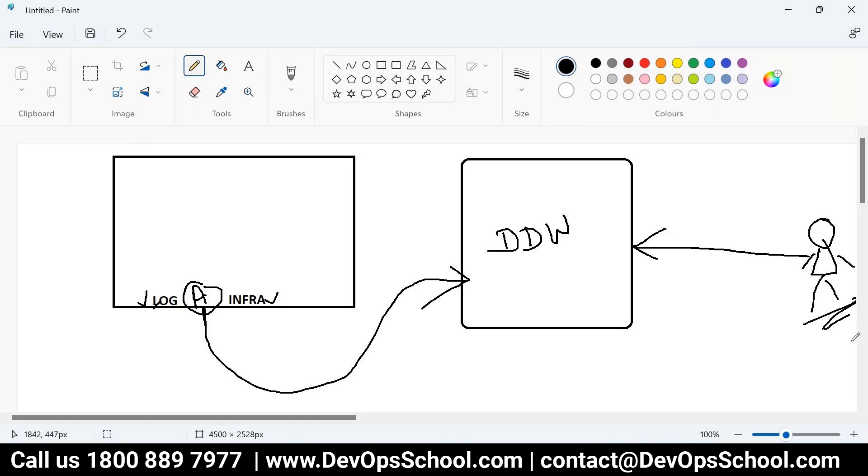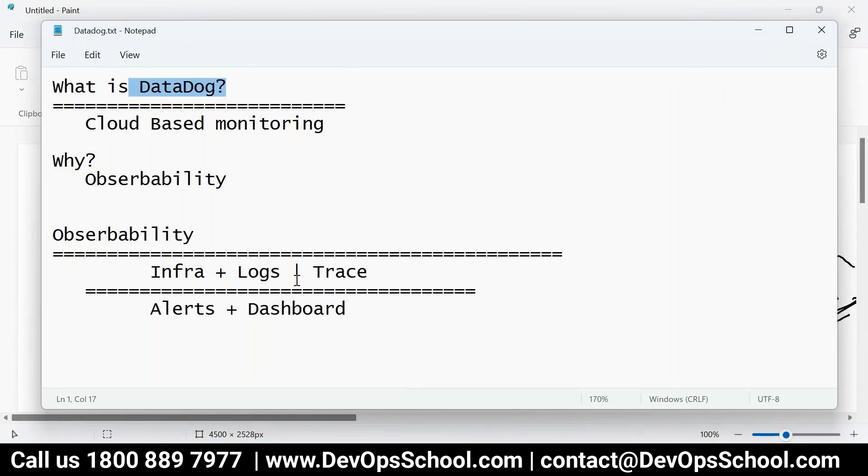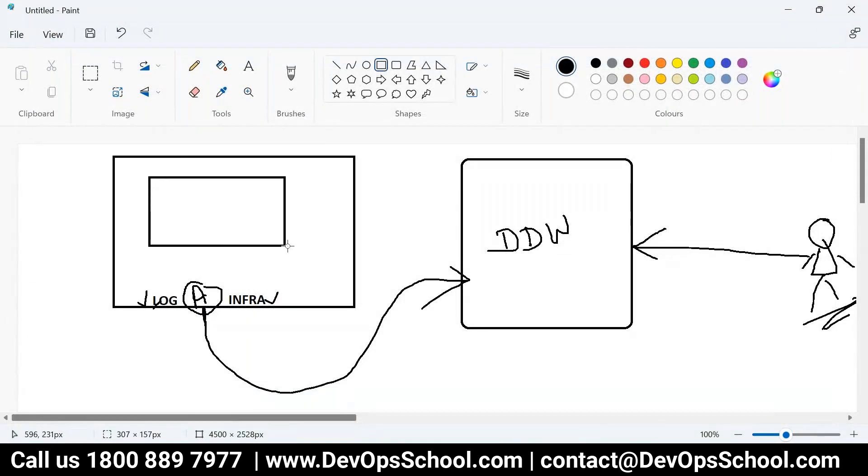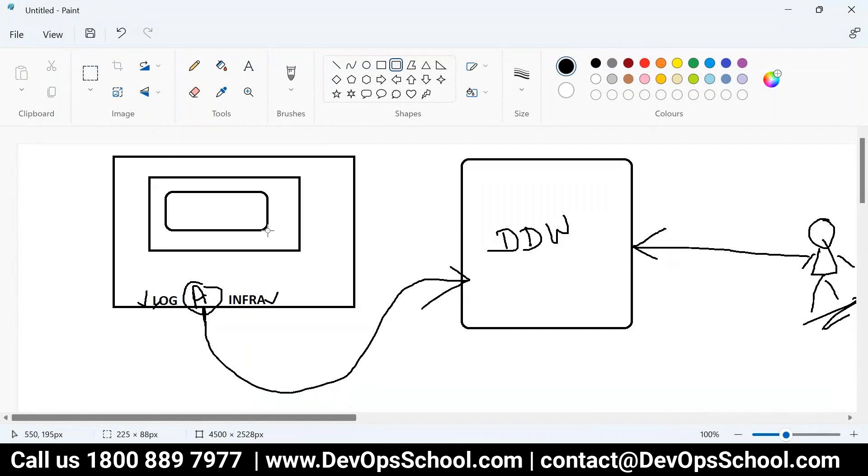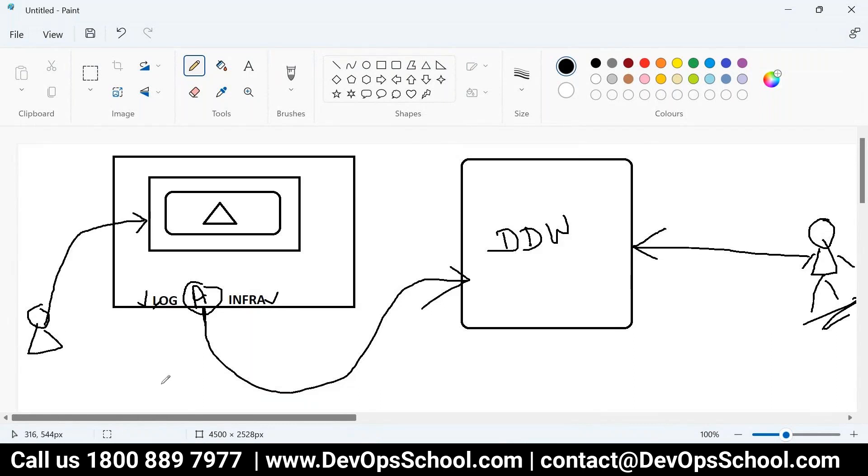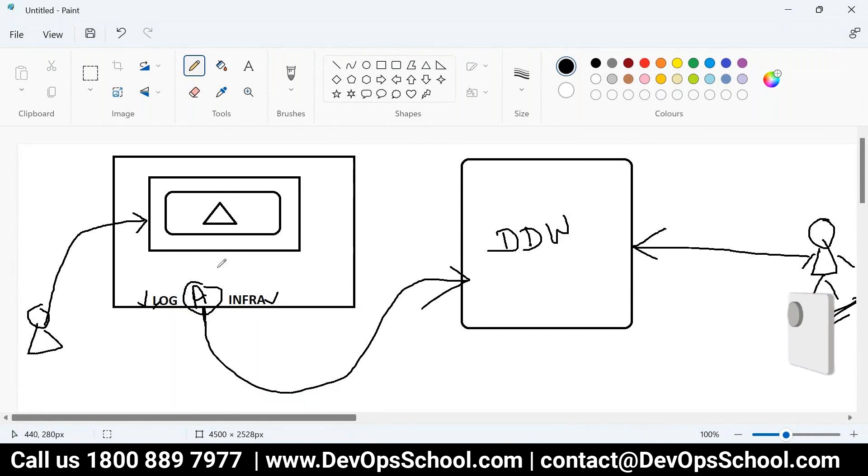Agent will collect all this infra and log data and send it to the Datadog. And from Datadog you can visualize and for alerting and dashboard. Now the question is how about this trace? How will we collect the trace? So trace, let's understand in this way. So let's say this is a JVM. Then this is a Tomcat. And this is your application. So if I want to have a trace, that means this end user is creating a traffic on this one. End user means your customer.